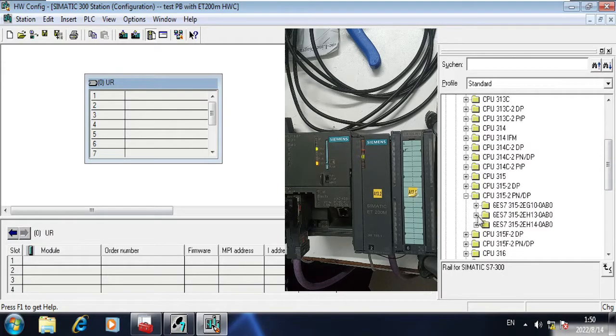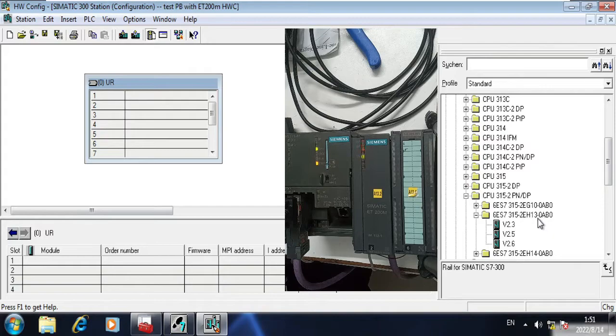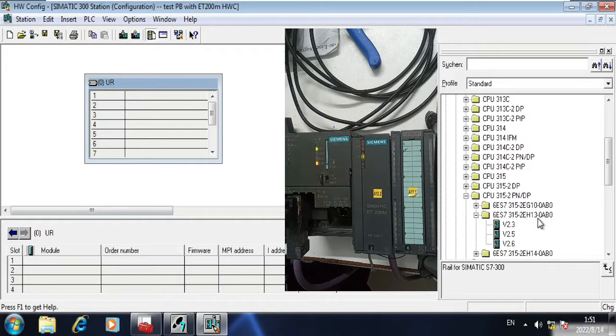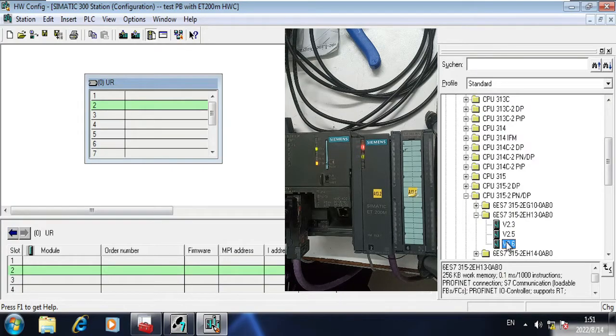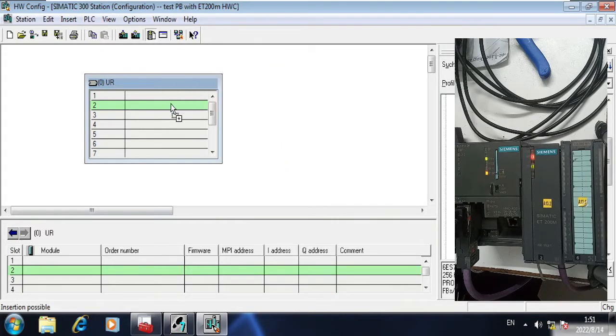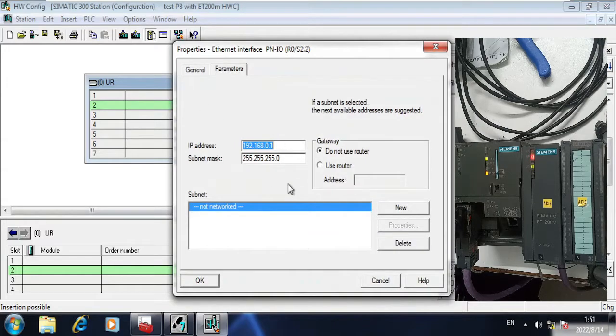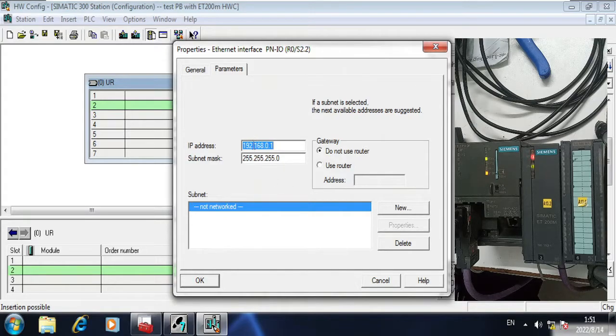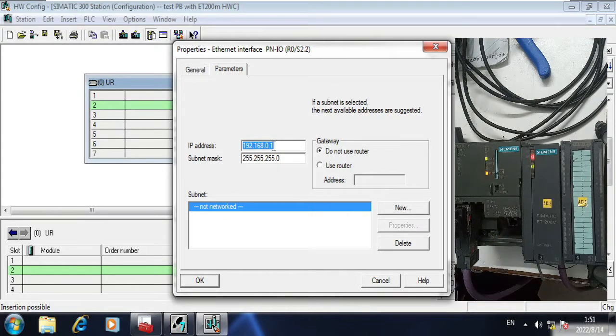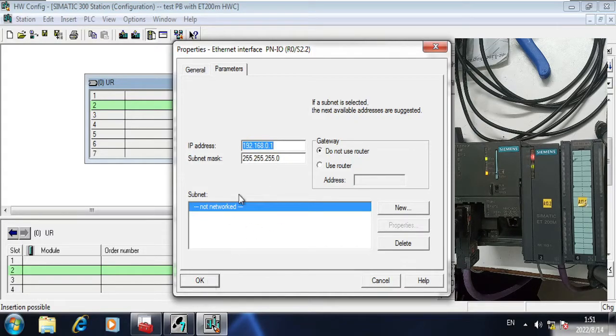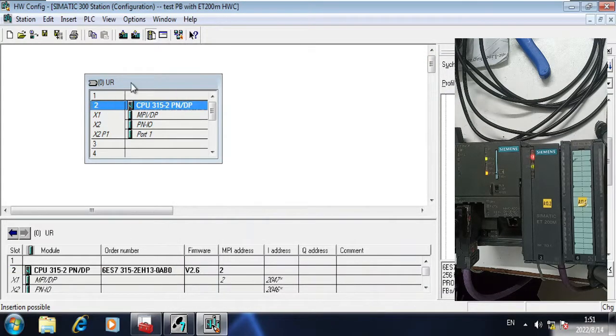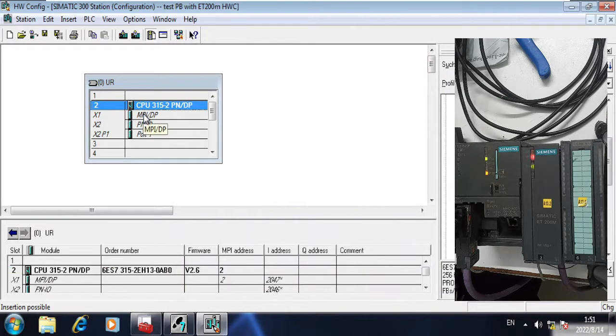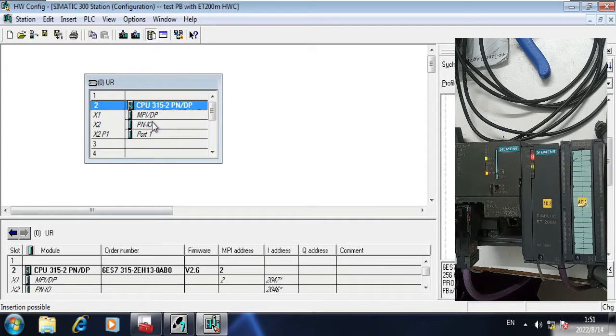Now I am using S7-300 CPU. This is 300 CPU and I am using 315-2P/DP. I am using 315-2EH13. I have version 2.6, the 2.6 is written here. Click and drop it here. It is doing the standard procedure. As I have also one Ethernet port, I am 192.168.0.1 is my PLC IP address.